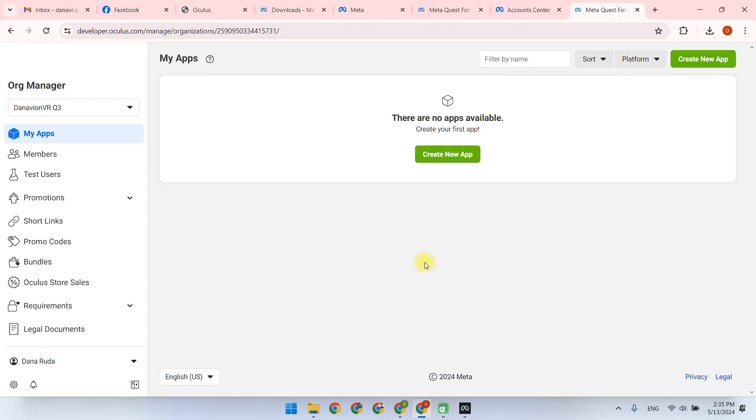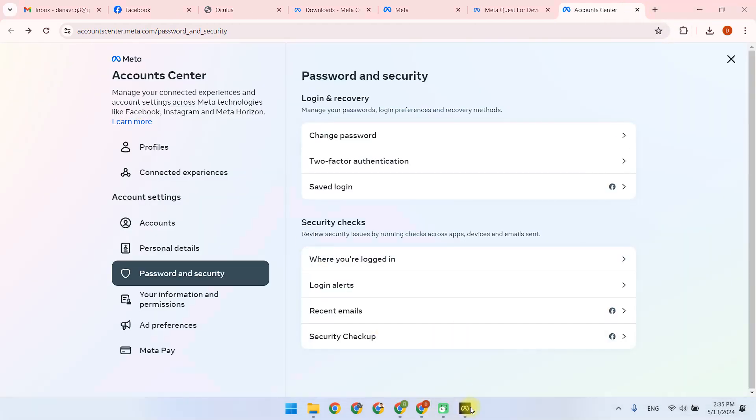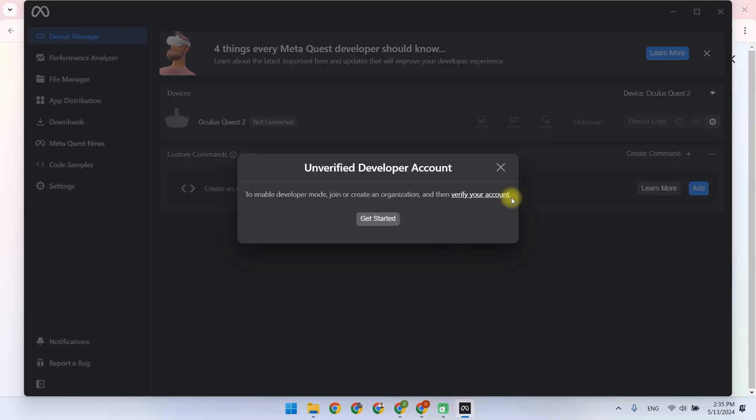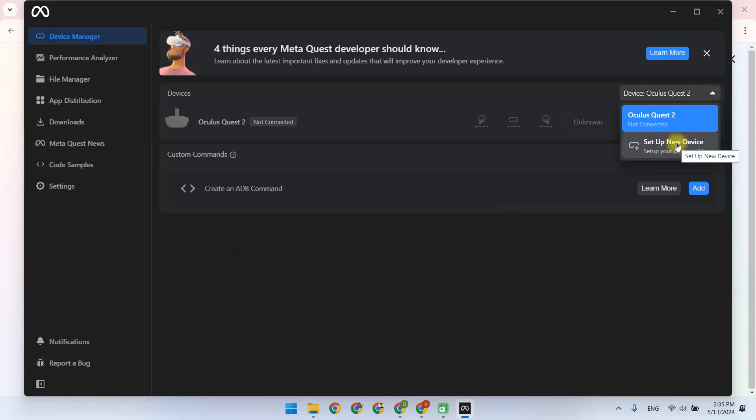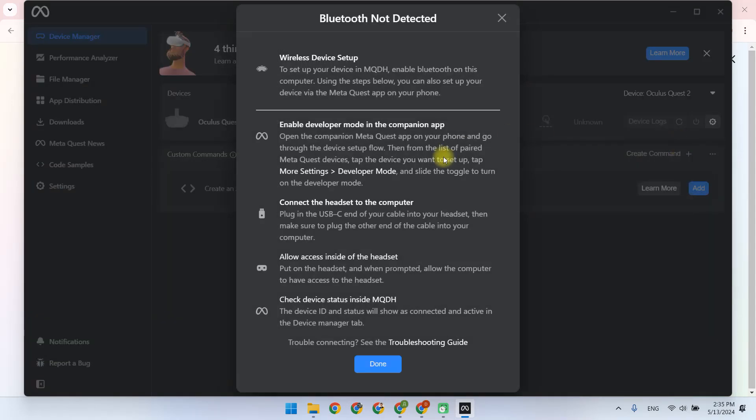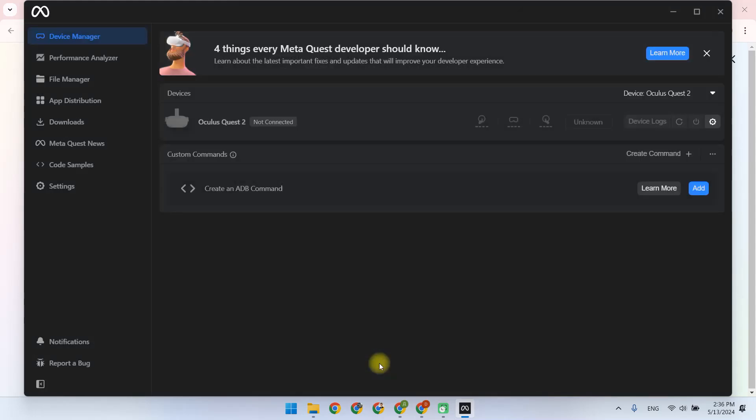And now we are registered as a developer, we can open MetaQuest Developer Hub again, and then select Setup New Device, and connect the device via USB cable. In the next video, we will connect the headset to computer and install our software. We'll see you next time.